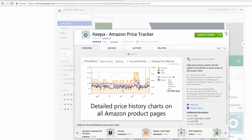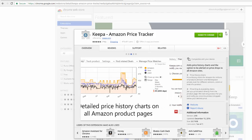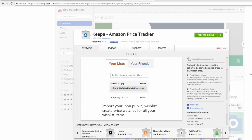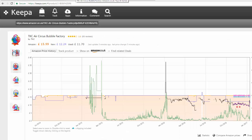Data makes this business work, and you have to be harnessing this information. If you're not, you're slowing yourself down massively, and secondly, you could be in for a problem buying stock that isn't going to sell. So that is the Keepa Chrome extension.